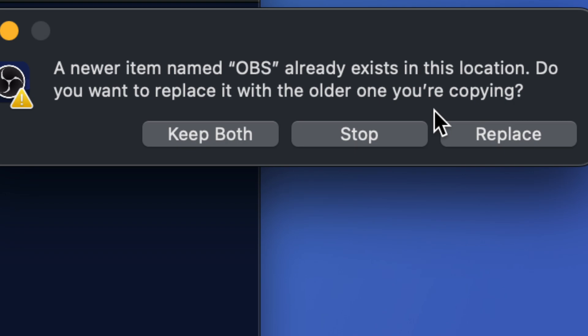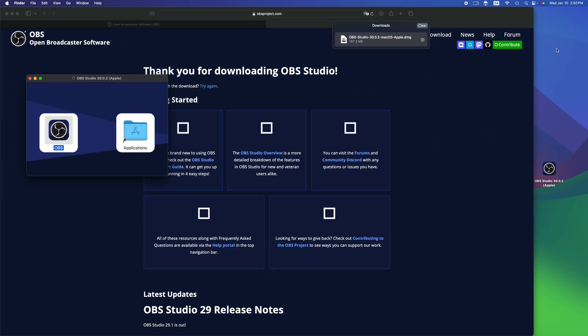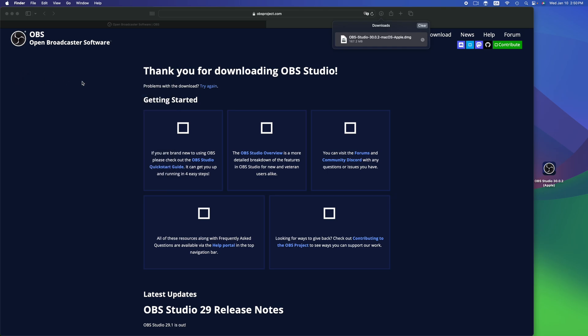I already had OBS installed, so that's why I'm going to replace it right now. You guys will not be doing that step because you don't have it. This is your first time installing it.